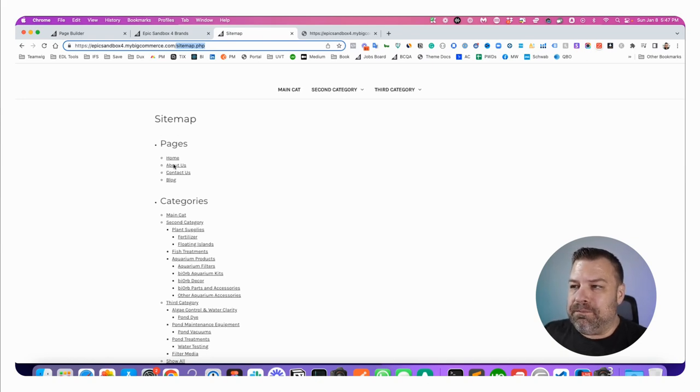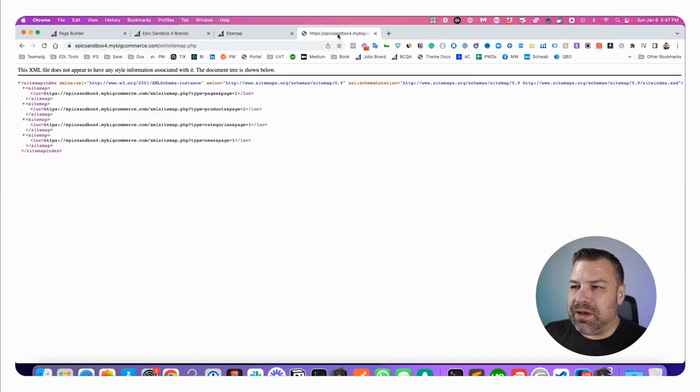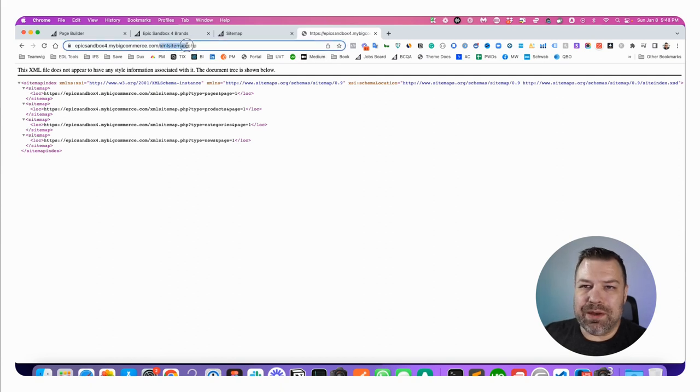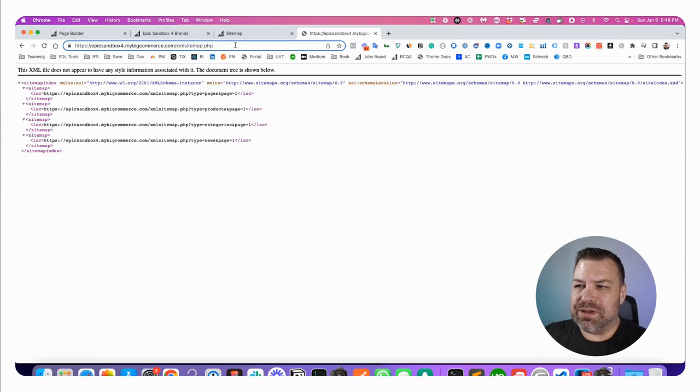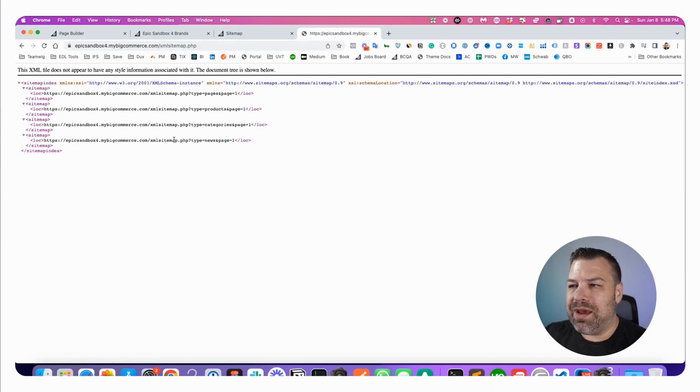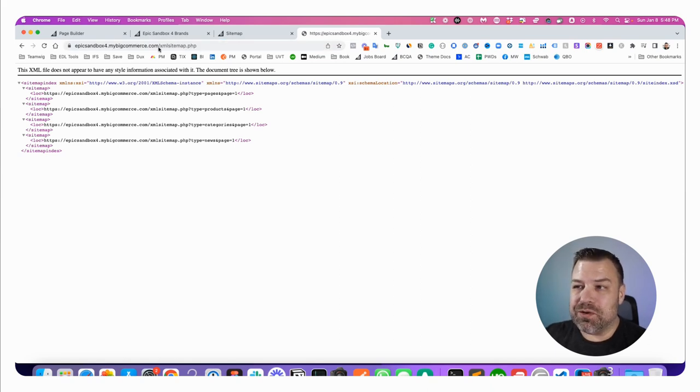And the other one is the one that you give to Google, which is found at xmlsitemap.php. So you just put that after a slash after your domain name. And this will work on every BigCommerce store.